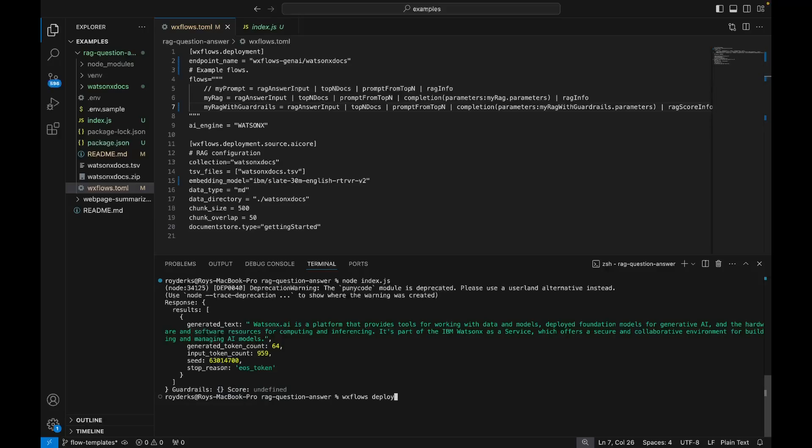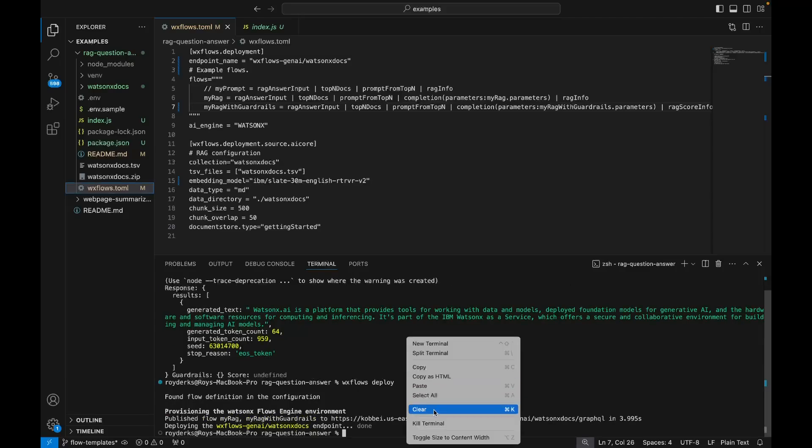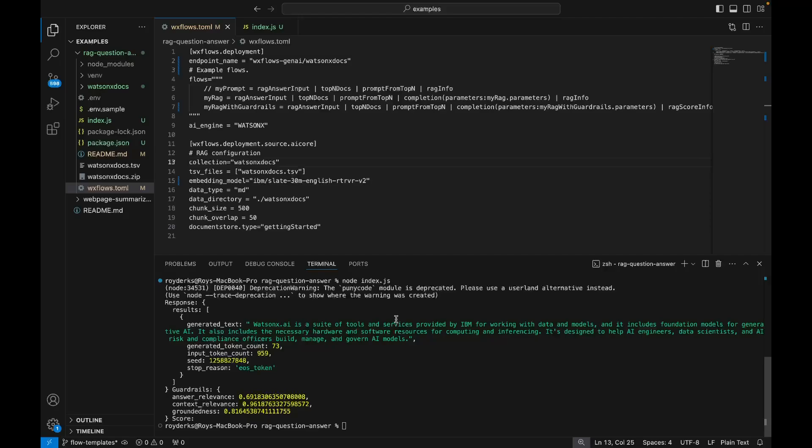So this will deploy my new flow to the cloud, and then I'm able to use it from my JavaScript SDK. Then I'll be running the command node index.js again, and this time it returns both the answer of my question, and also some scoring related to hallucination detection. As you can see, the answer relevance and the context relevance are pretty good, and the groundedness also is higher than 0.8. So 0.8 is the default threshold for something to be considered good or bad. This means that the answer to our question is grounded both in my answer and in the context provided by my vector database.